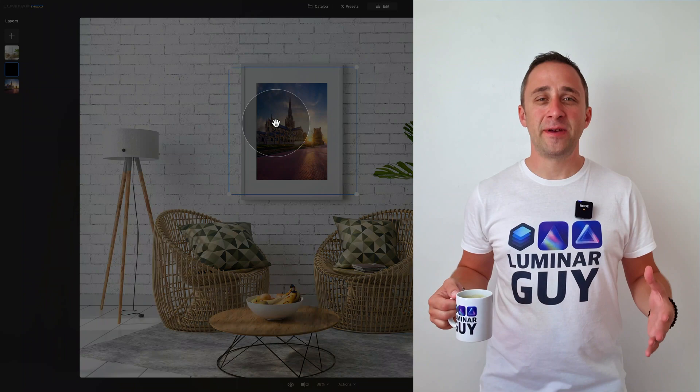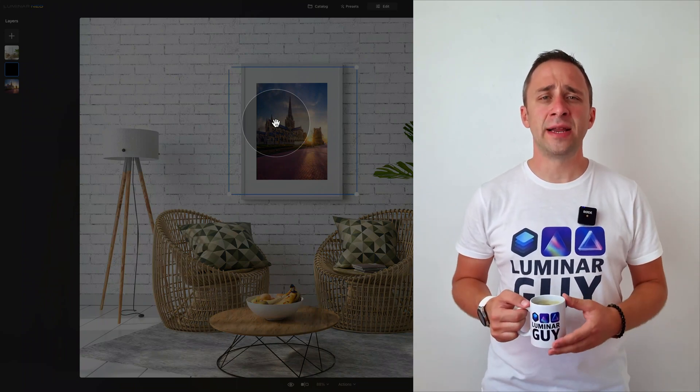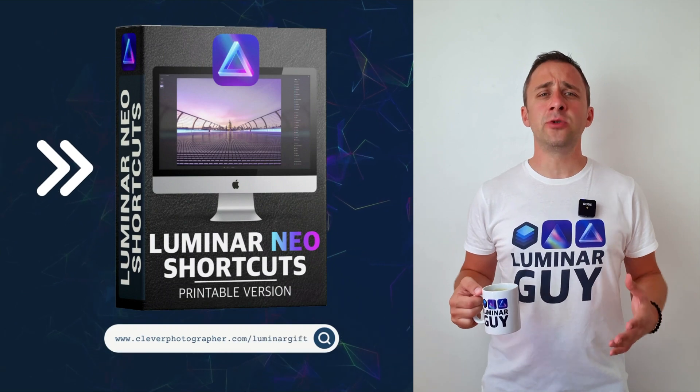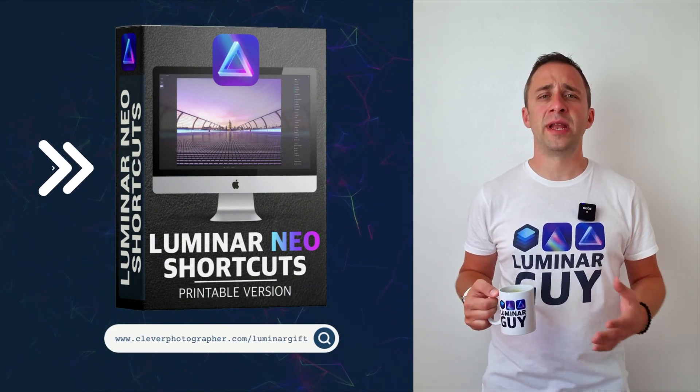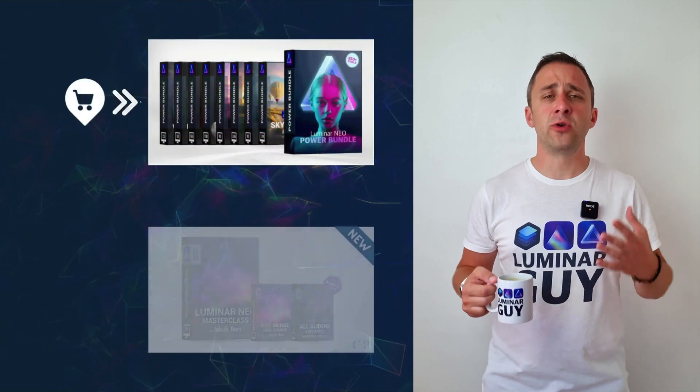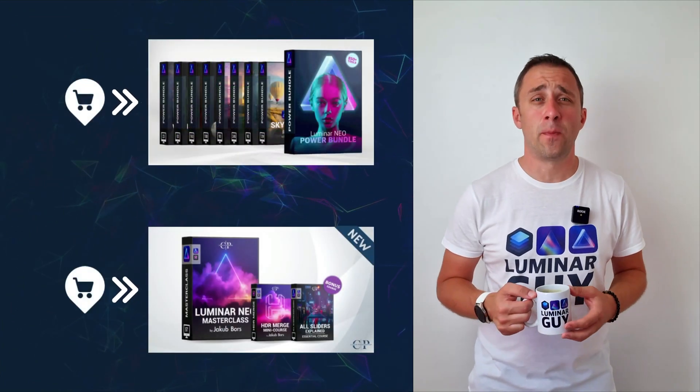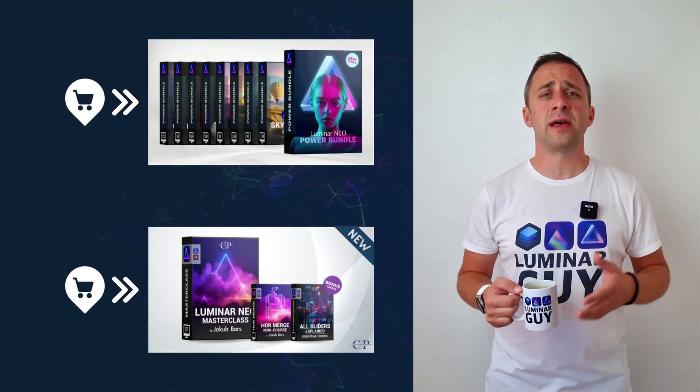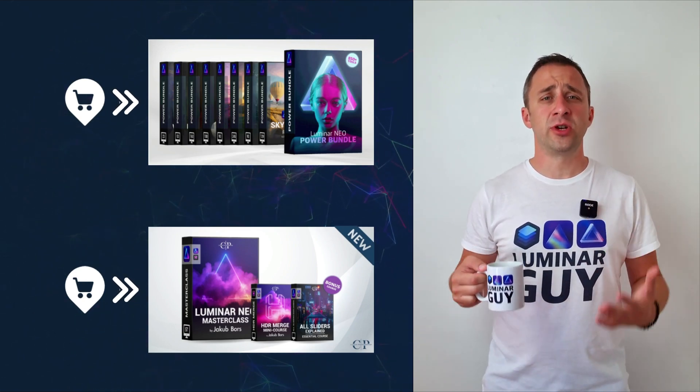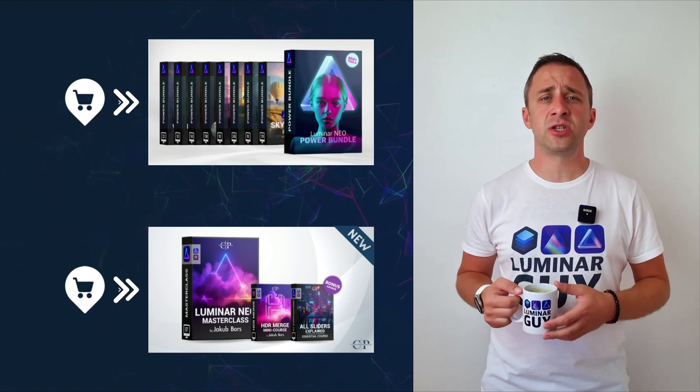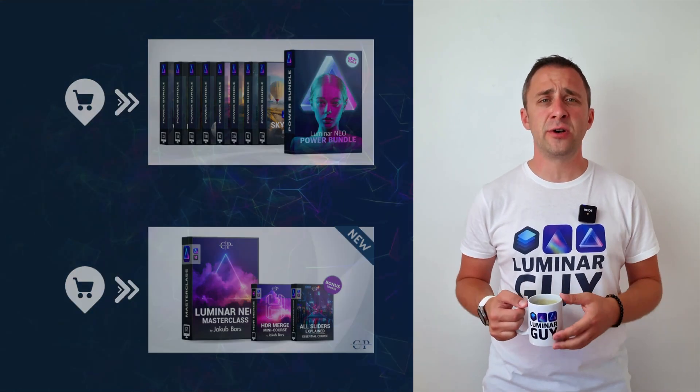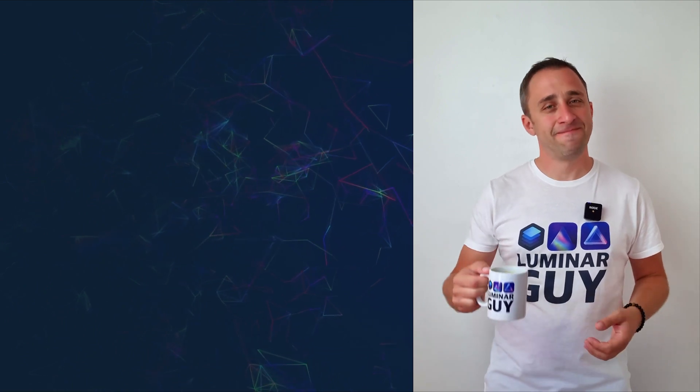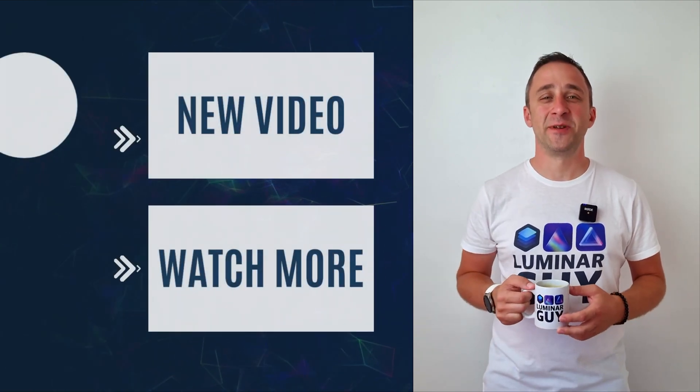And there you have it. If you want a copy of our popular Luminar Neo shortcut cheat sheet, there is nothing easier than heading to our website cleverphotographer.com. While you're there, you can also check out one of our popular Luminar Neo products, or you can stay here and watch more videos about Luminar Neo. For today, I hope you enjoyed this episode. If you did, please make sure that you like, comment and share on this video. Also, don't forget to subscribe to our channel, so we can keep creating content like this. For today, thank you very much for watching. My name is Jacob Borst, and I can't wait to see you in the next video.